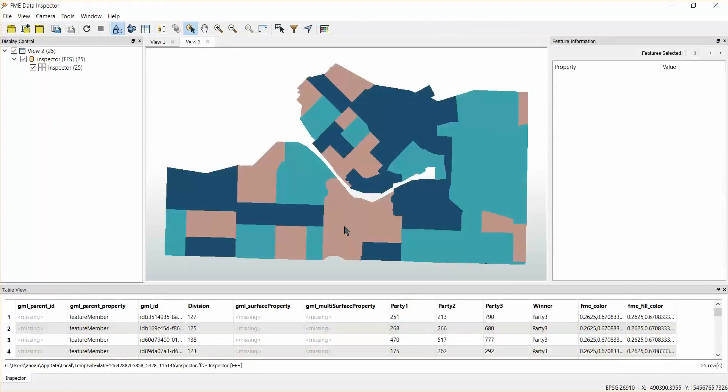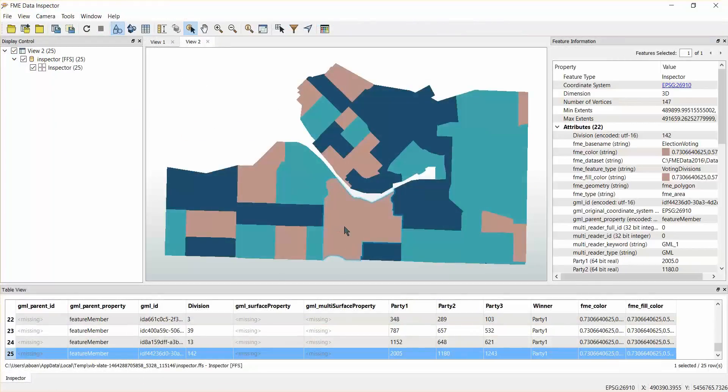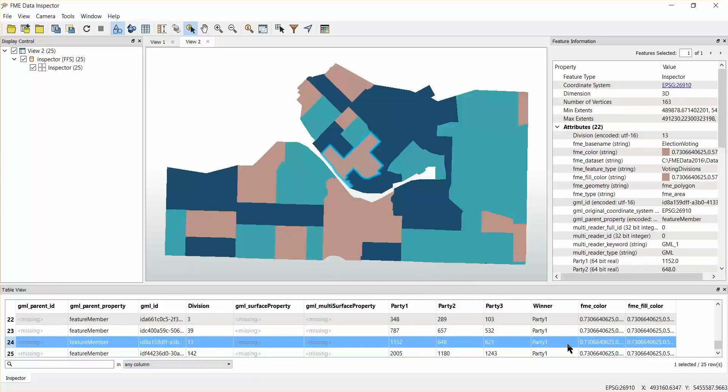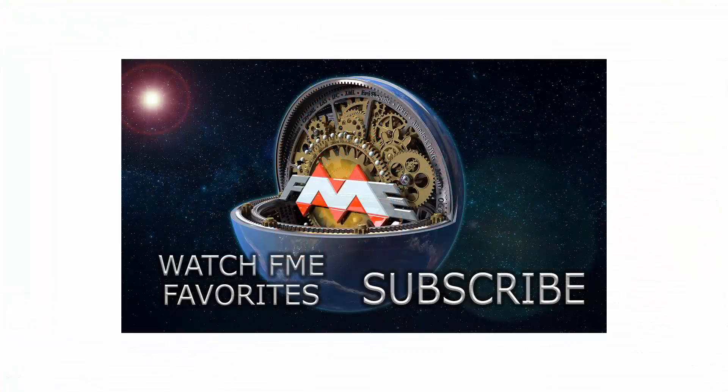Notice that adjoining areas where they were won by the same party have been dissolved. Also notice that the number of votes for each party have been added together to provide a new value for the single dissolved polygon.